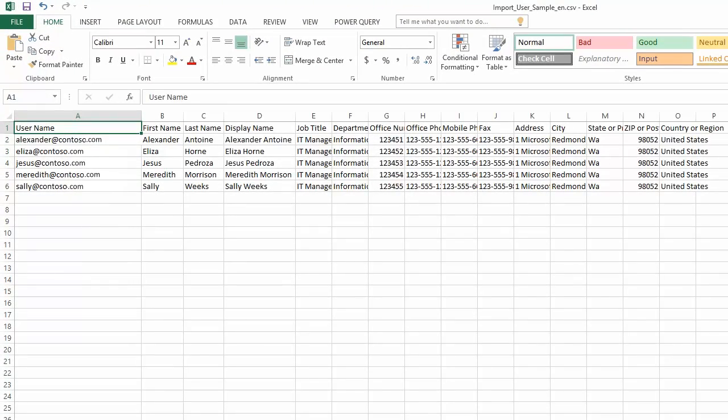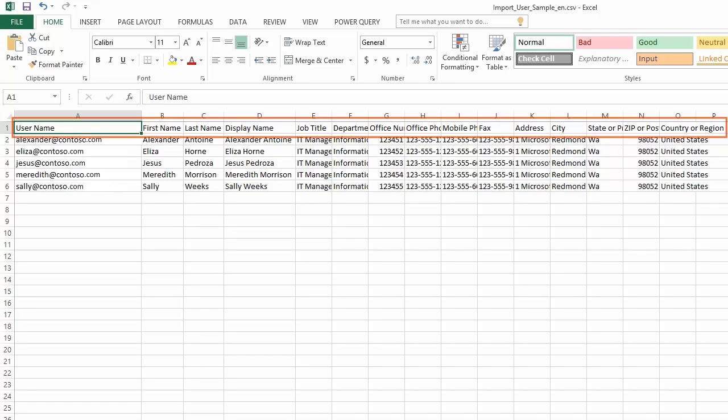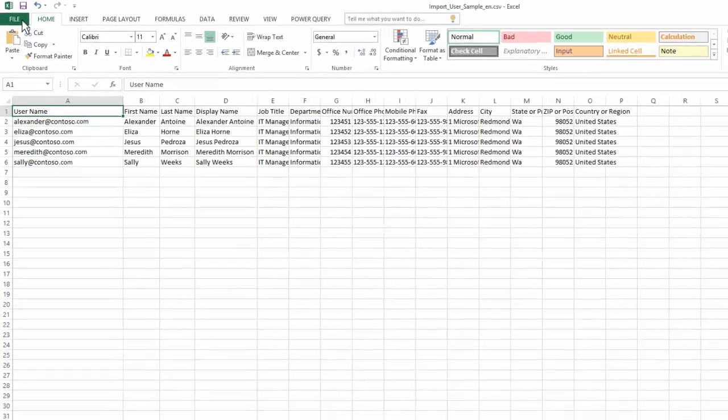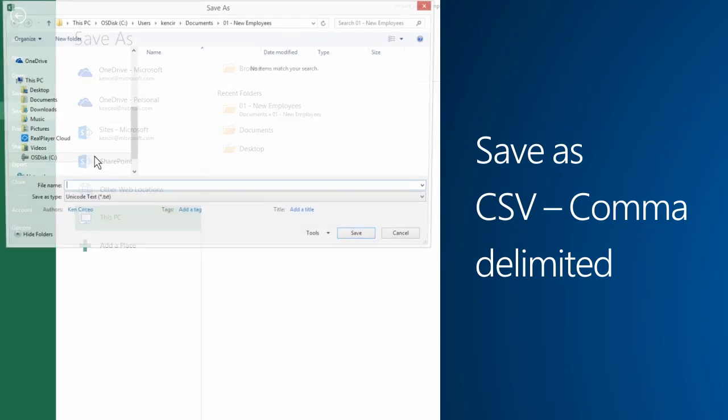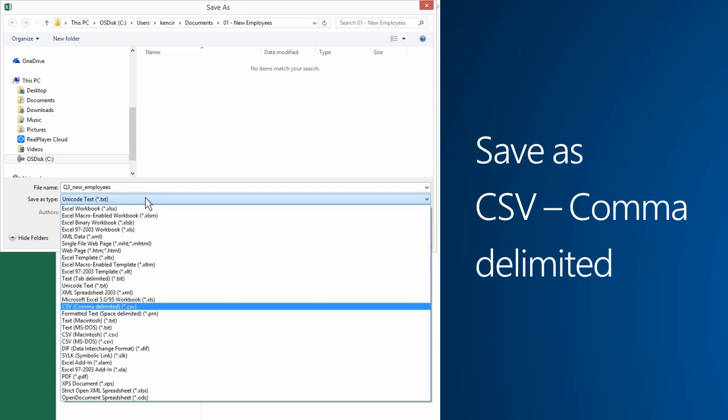In the User Name column, enter the full email address of each user. And be sure not to add, change, or delete any column labels. When you're done, save it as a CSV file.